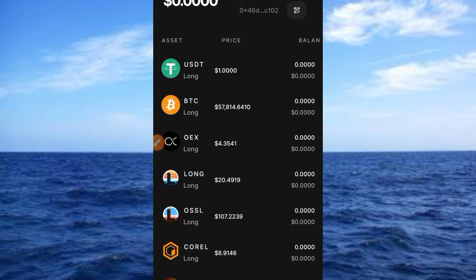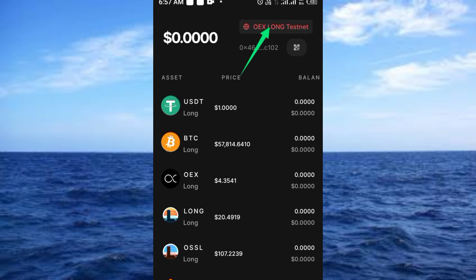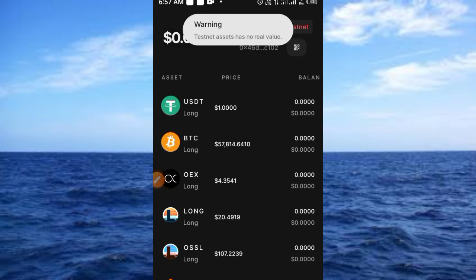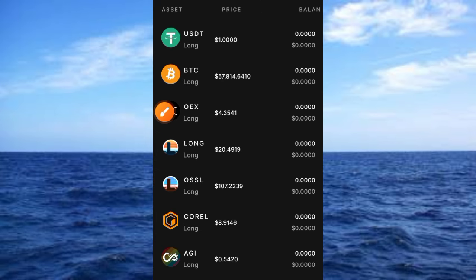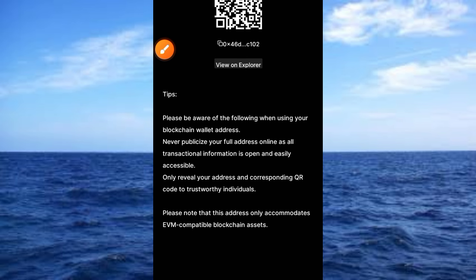Let's explore the platform. The first button I want to tap says 'OEX Long Testnet'. Tapping it shows a warning: testnet assets have no real value, so whatever you are testing here is for the testnet only — keep that in mind. Then here is the wallet address. Tap on that and you'll see a notice: never publicize your full address online, as all transaction information is open and easily accessible. Only share addresses and QR codes with trustworthy individuals.